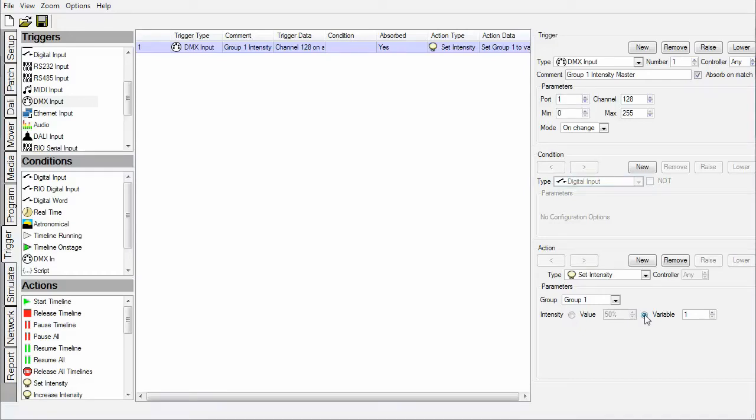You can use this value to affect the action of the trigger, and in this example, we'll use it to set the intensity of group 1 to the level of the DMX channel. So there it is, a DMX intensity master.